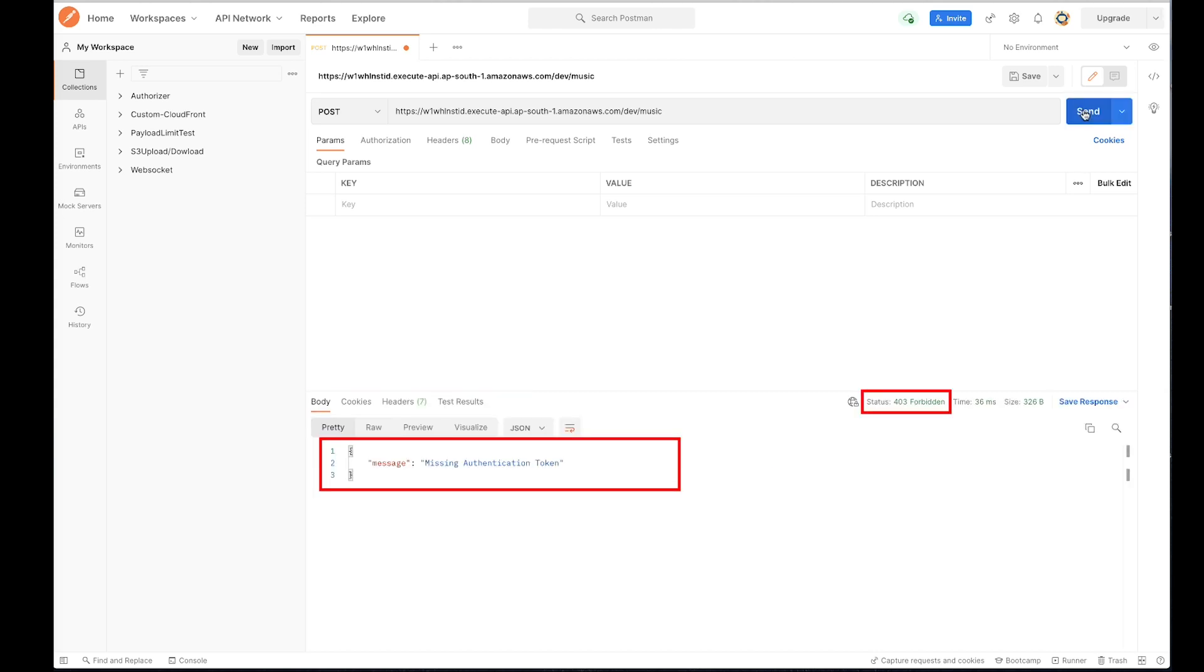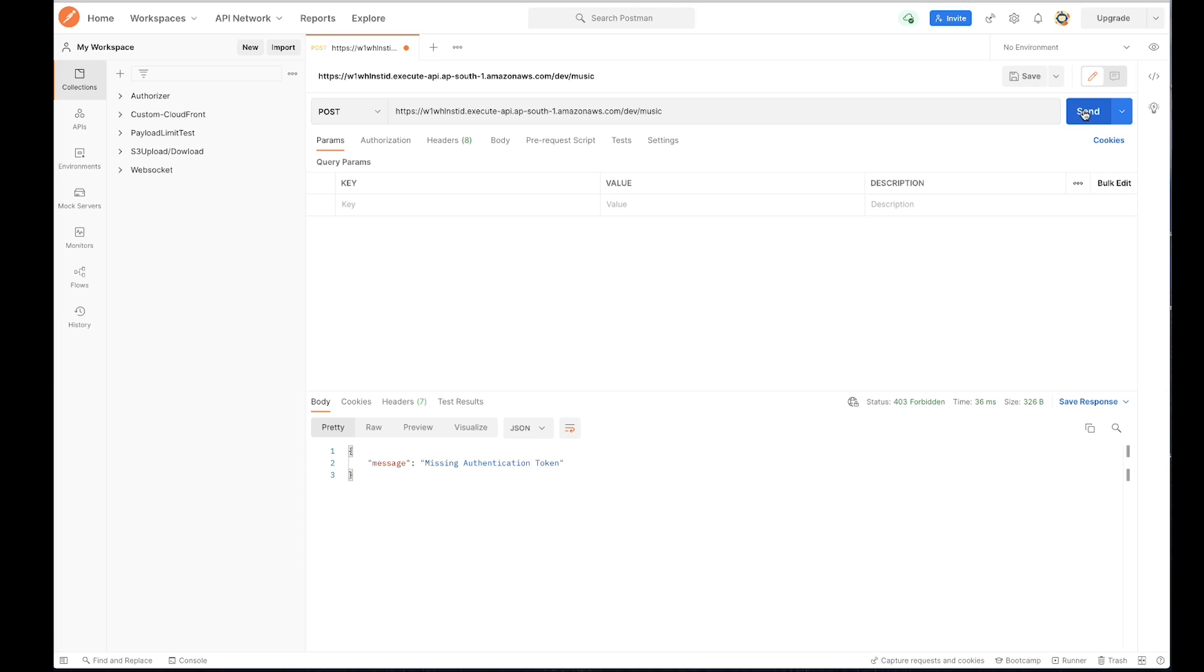Notice that you receive a 403 missing authentication token error. The API returned missing authentication token error because POST method doesn't exist under slash music resource. Changing the HTTP method back to Get returns a successful response.